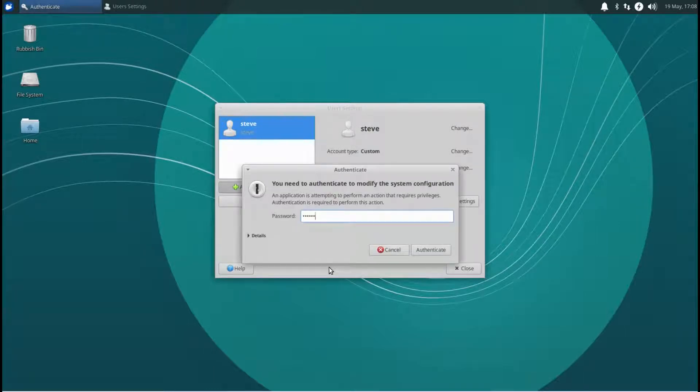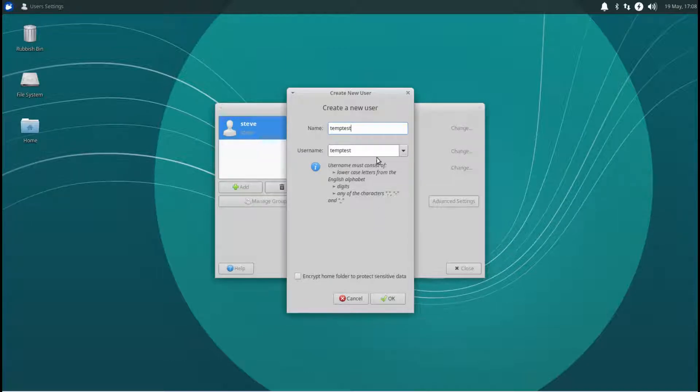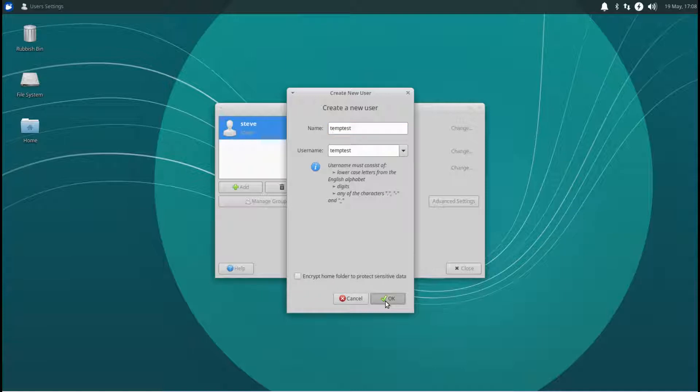Give it a name, something like temp test, anything you want. Now when you're making a new user, you can actually encrypt the home folder, which is strange that it doesn't offer it to you at the time when you're installing.